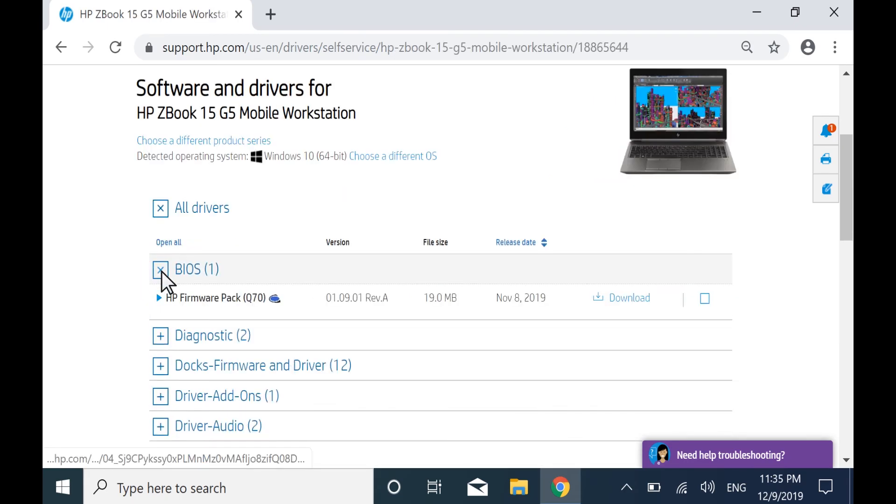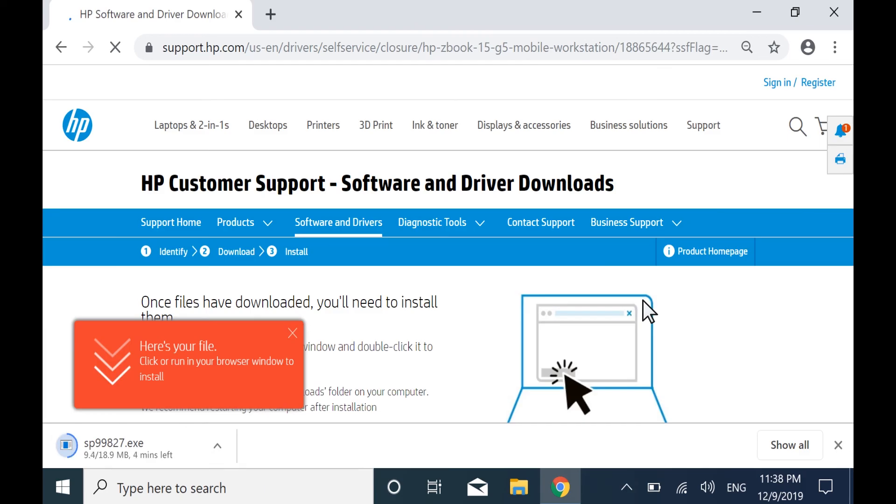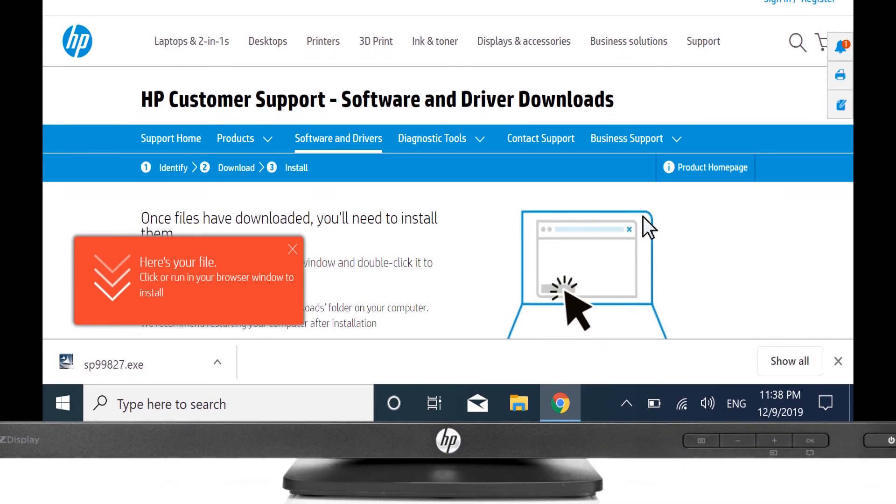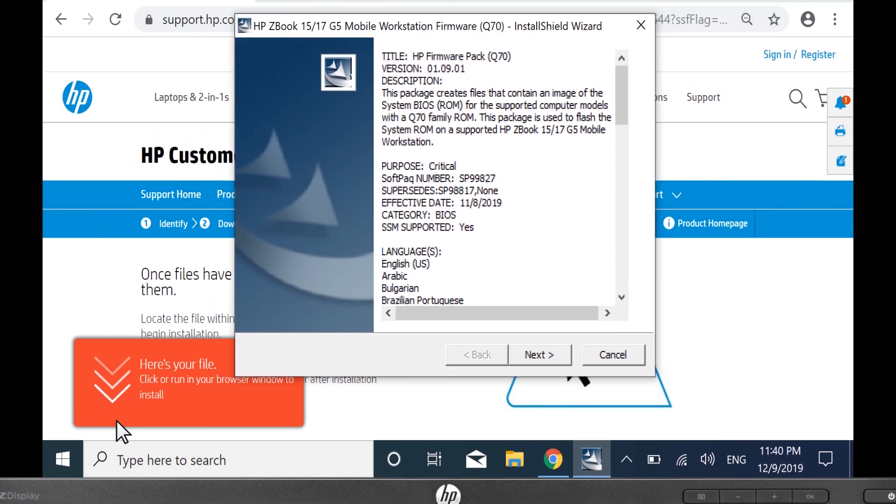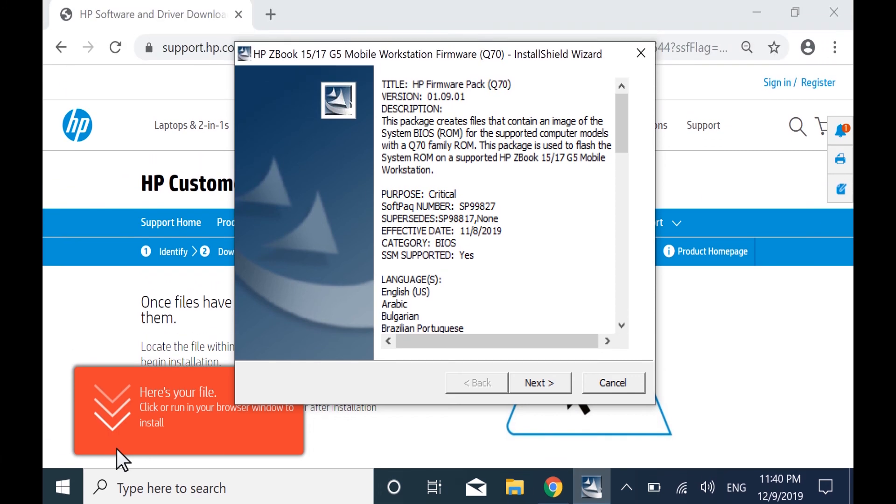Expand the BIOS category, and if available, download the latest BIOS for your computer model. Open the BIOS Update utility and then follow the prompts to complete the update.